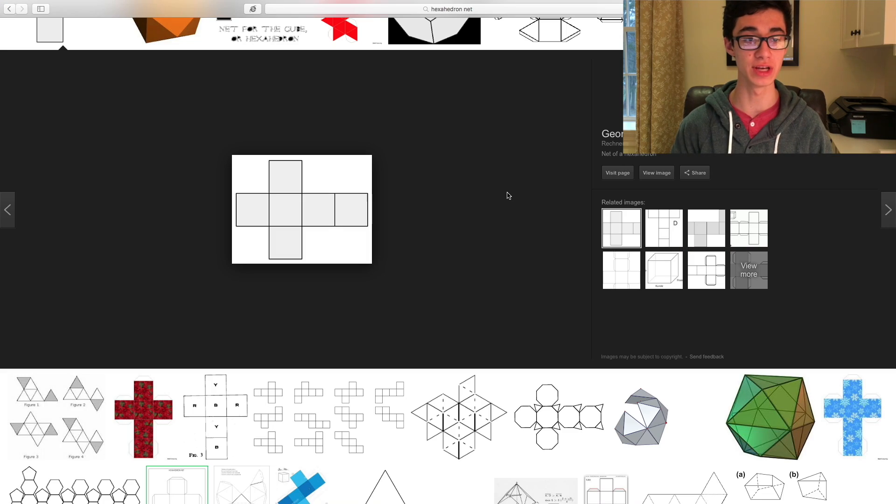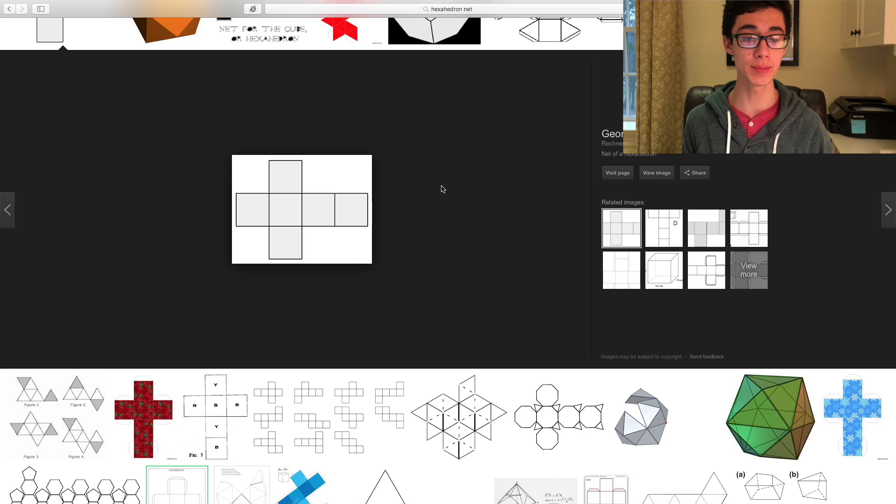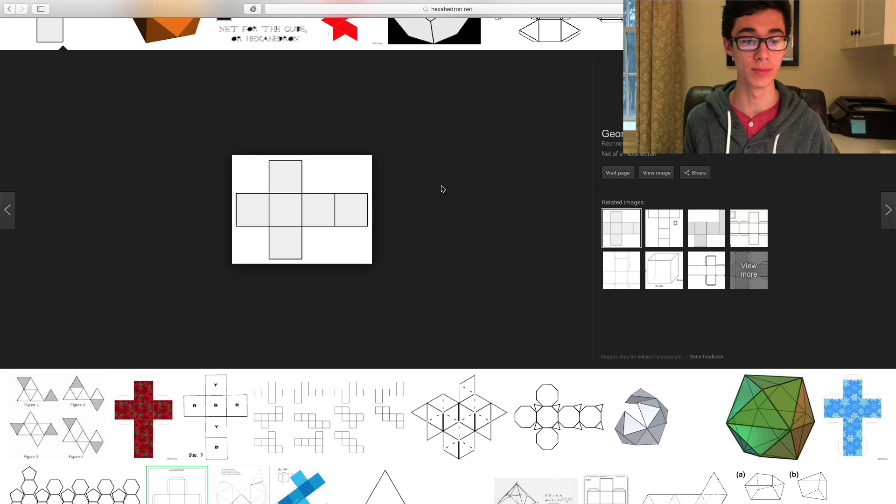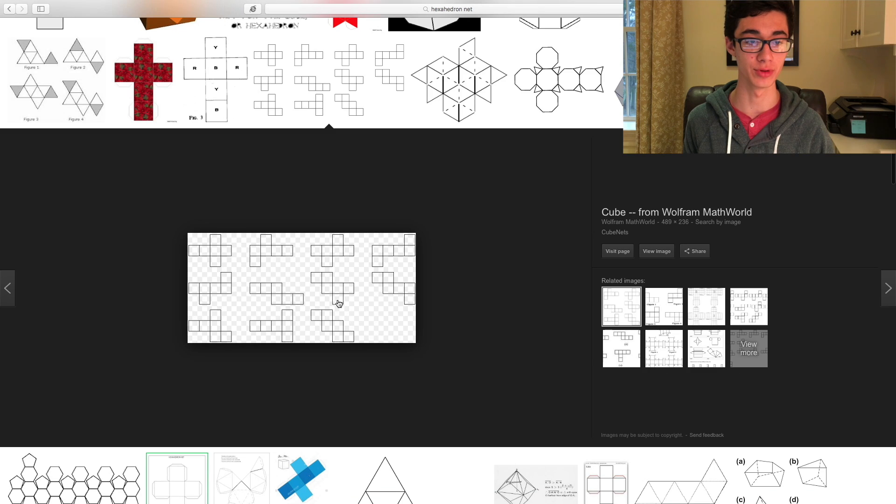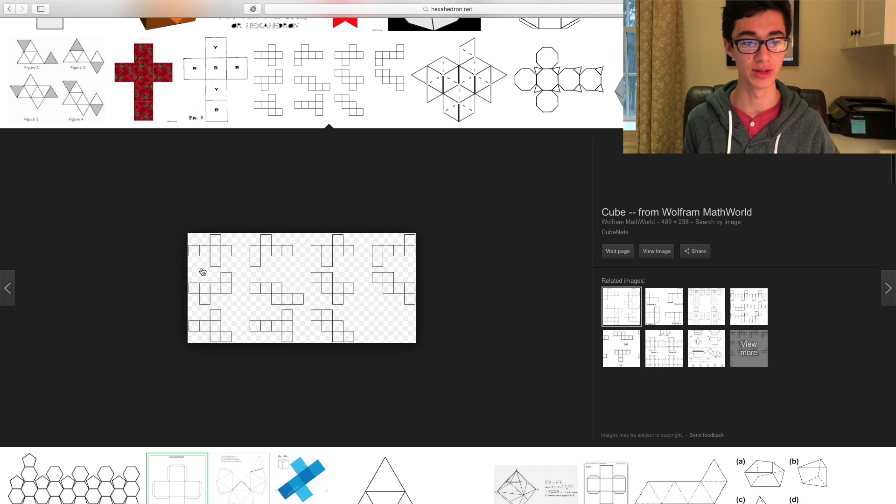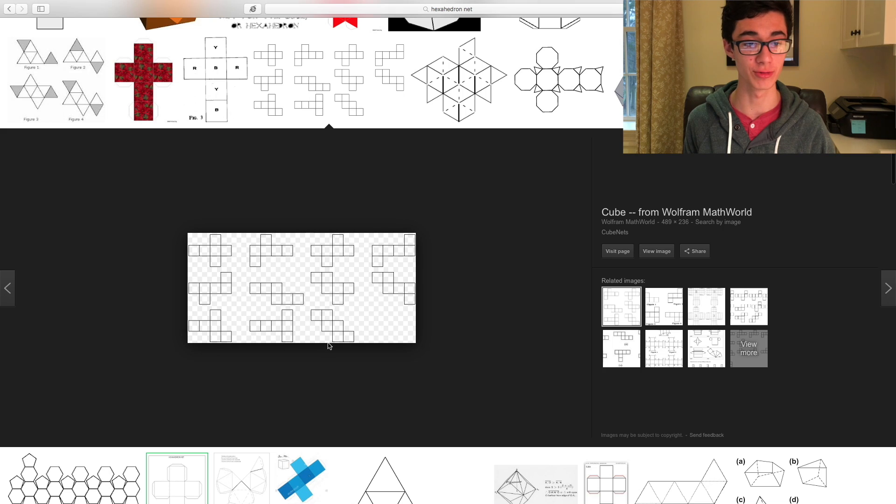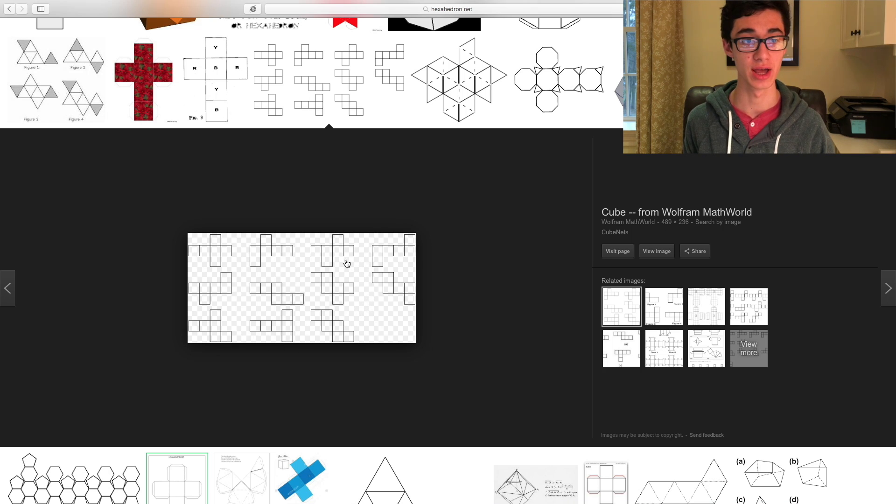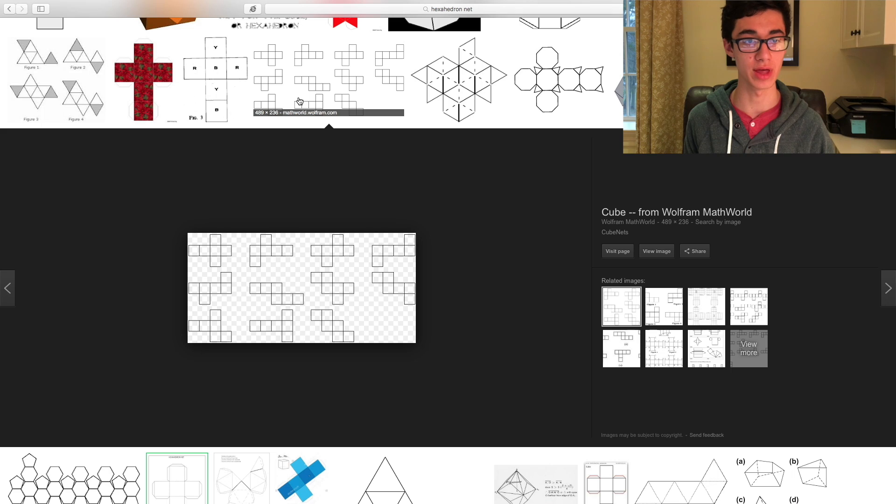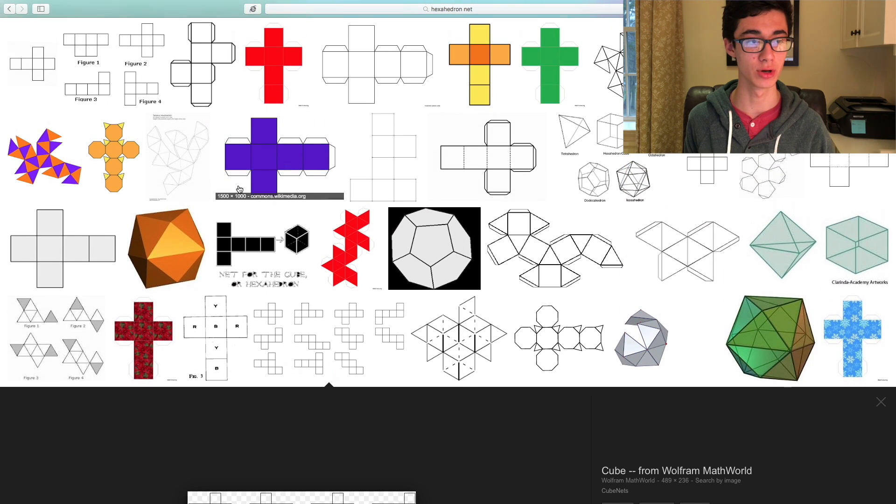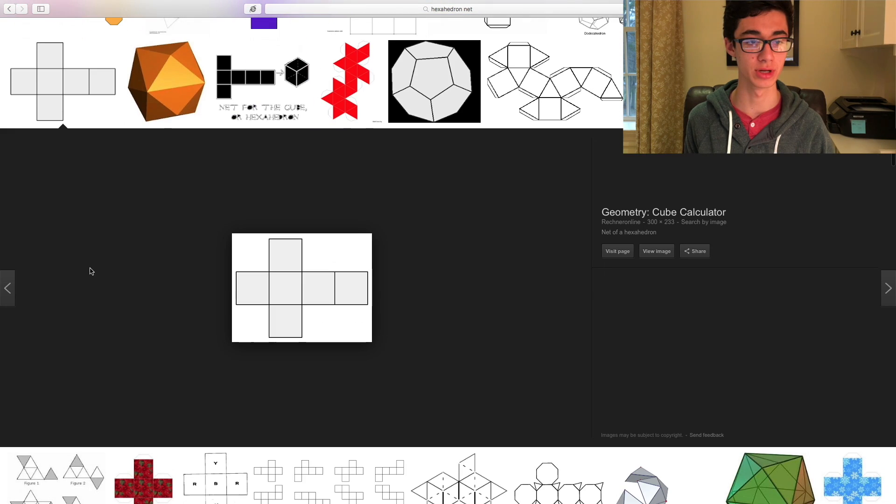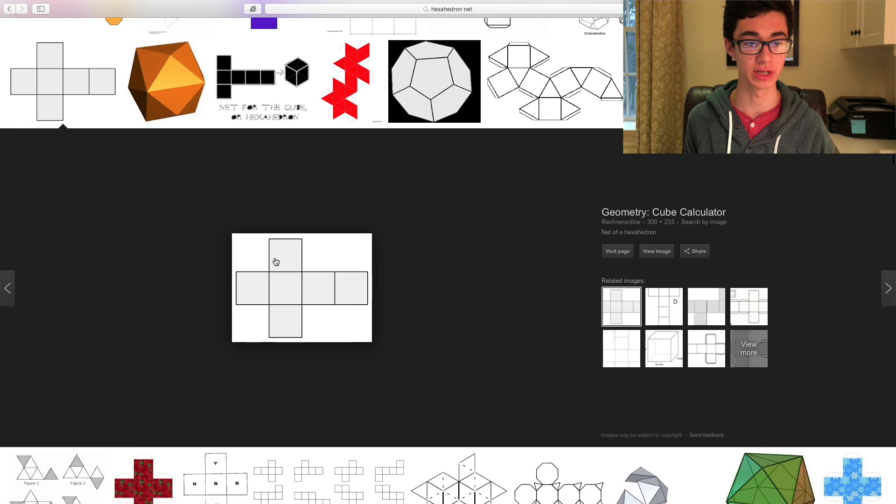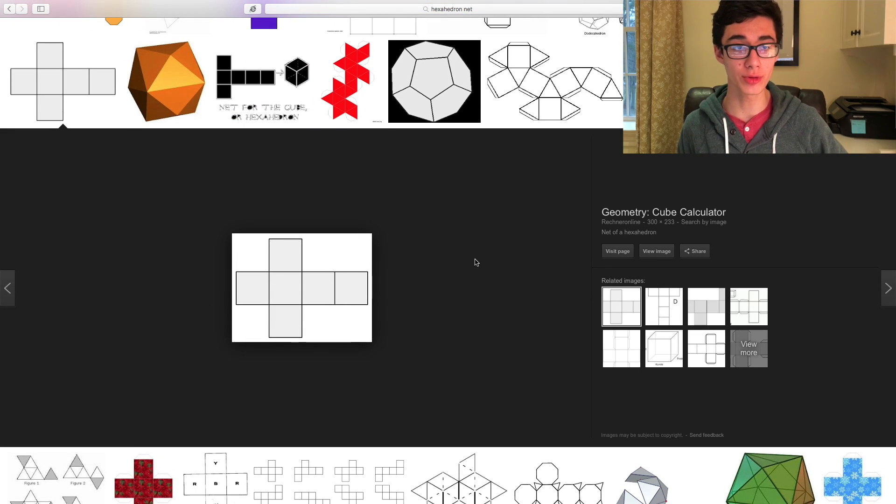I've found the net of a cube here and keep in mind that there will be lots of different options. For example, this image shows these 11 different net options. And basically, you really can't go wrong with any of them. However, I'm just going to go with the common one that I'm seeing right here.